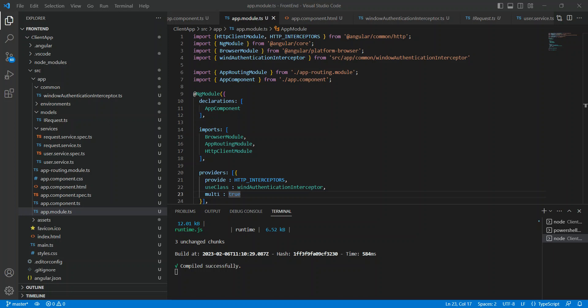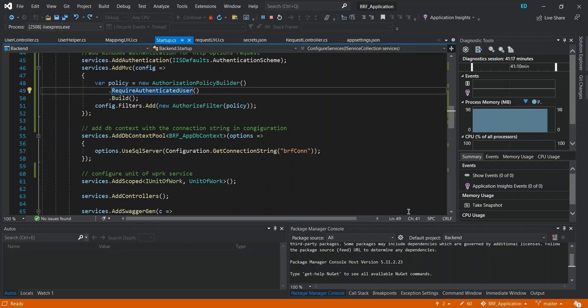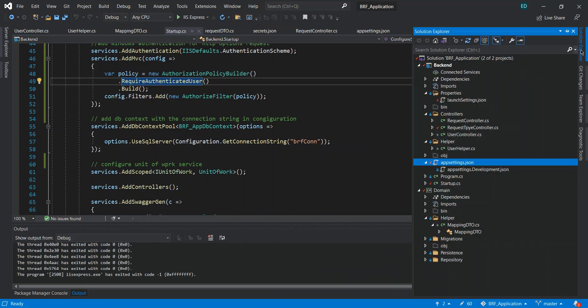I'm going to share this so you can have an idea, and if you are looking for something like this it will be a good reference. I did my research and found some helpful articles. The first thing we need to do is in our .NET Core project — this is our .NET Core API project created using Windows authentication.